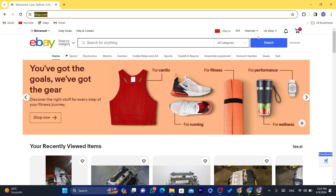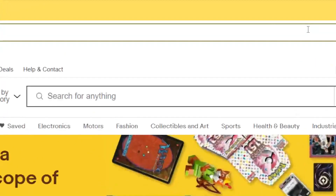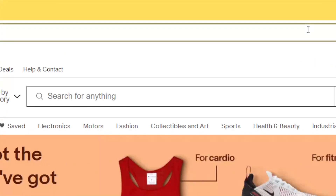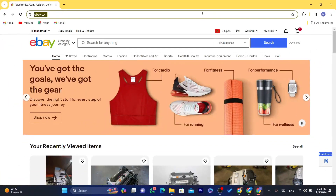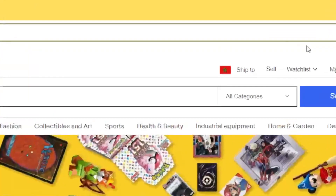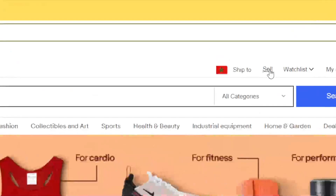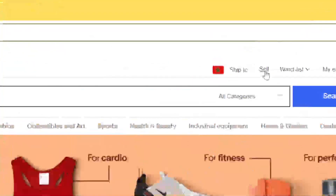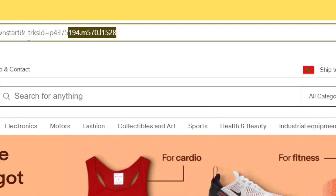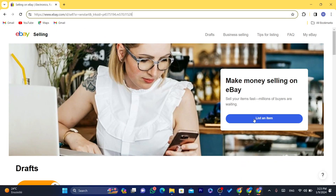If you appreciate this video, please drop a like and let's get started. To link Payoneer to eBay, you need to act like you are going to sell something on eBay. You want to click on 'Sell' in the top right — that's the first thing you need to do. There is no other way to link Payoneer to eBay other than clicking on 'Sell' in the top right.